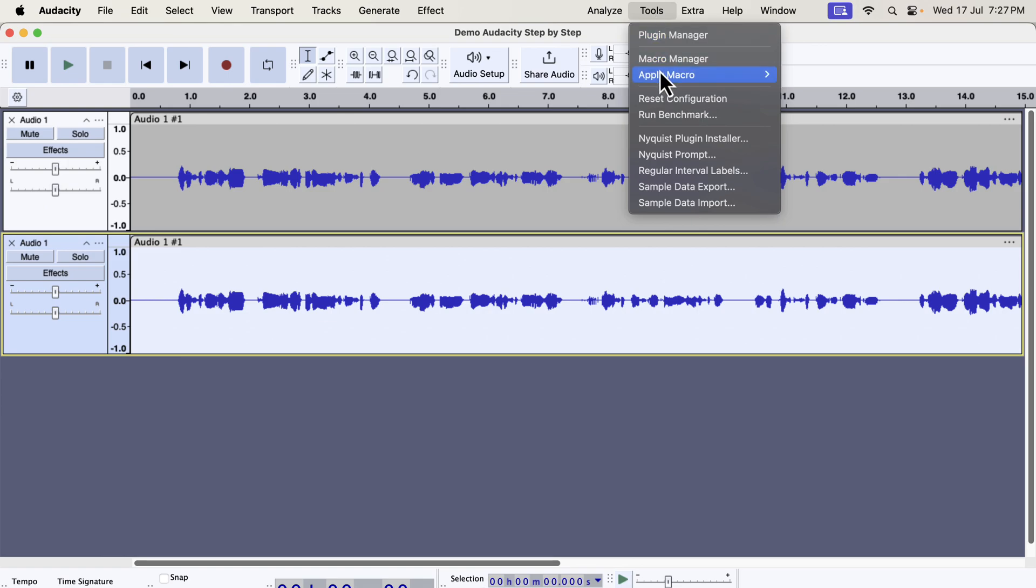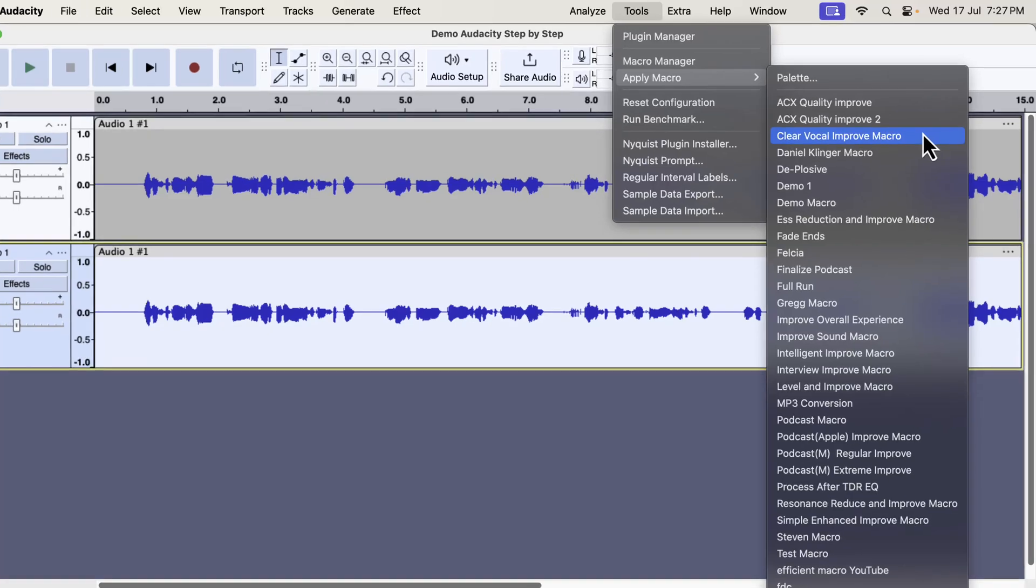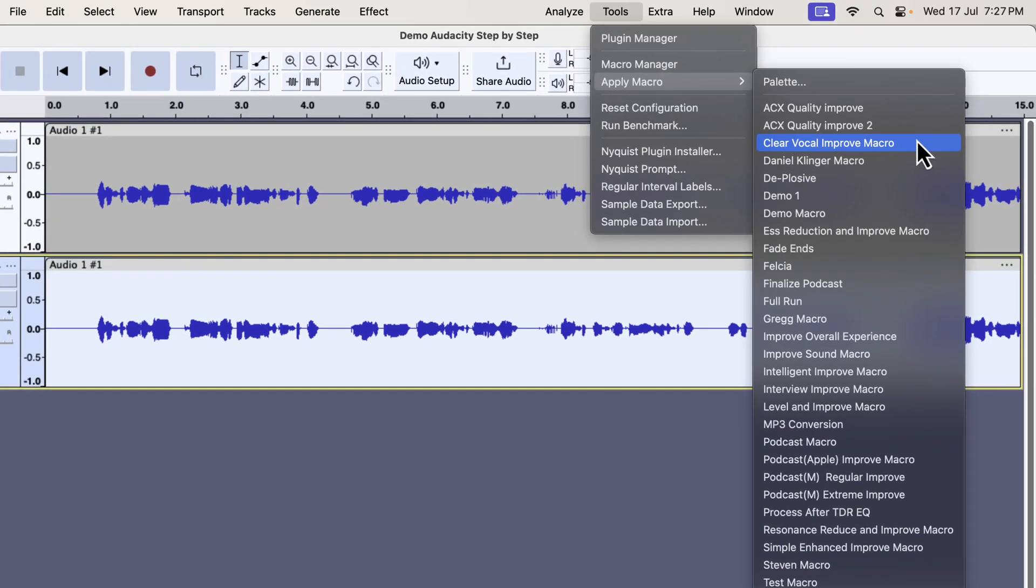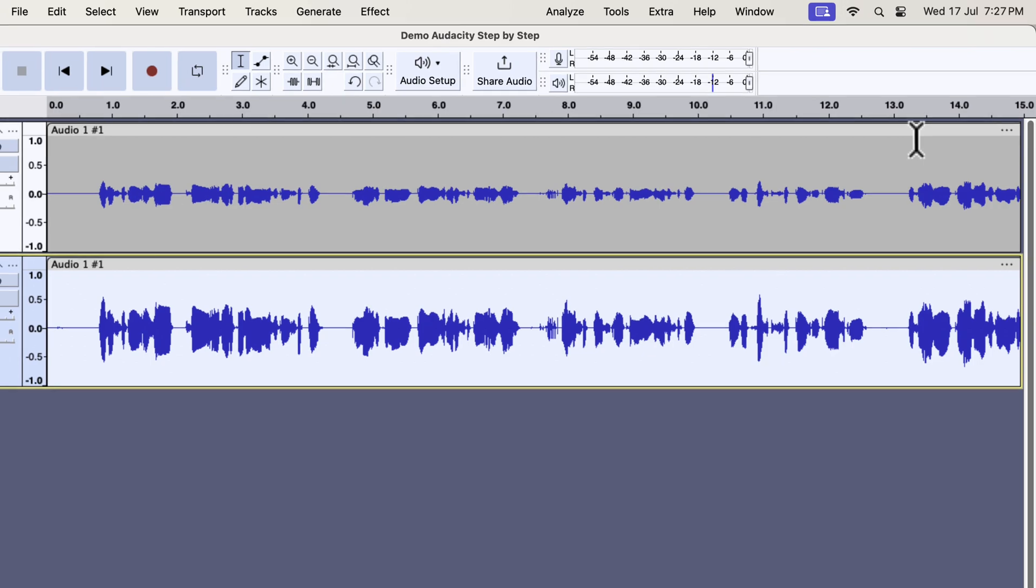You can see I have lots of macros here. You will not have such a list, but I will tell you in a moment where you can get these. I have several types of improvement like clear vocal, ESS reduction, intelligent improve, interview improve, podcast improve, etc. All these improvements can improve audio quality in a single click. I will show you in a moment where you can get these. I will apply the clear vocal improve on this recording. The audio has become improved instantly.